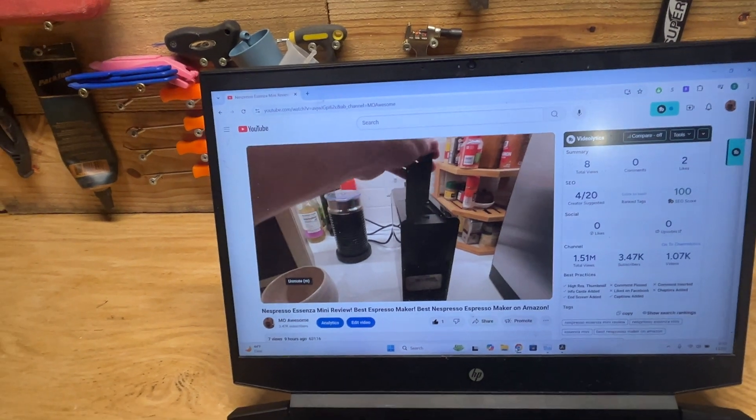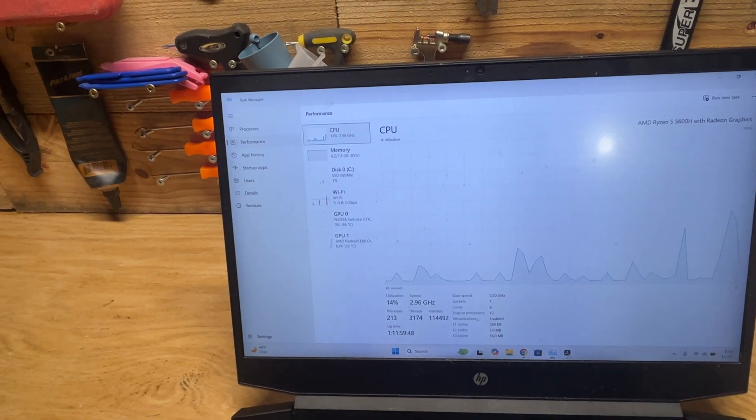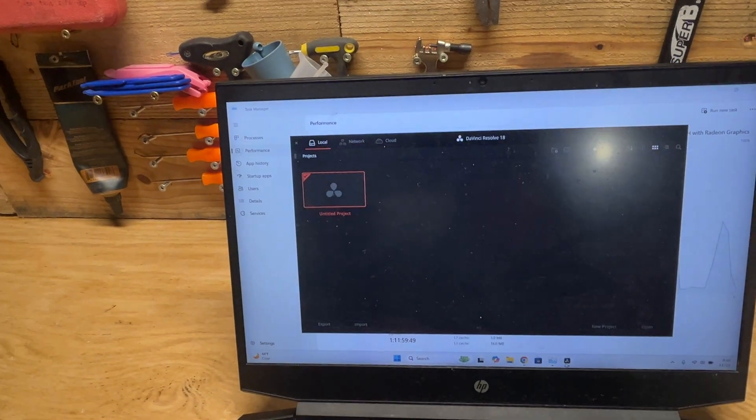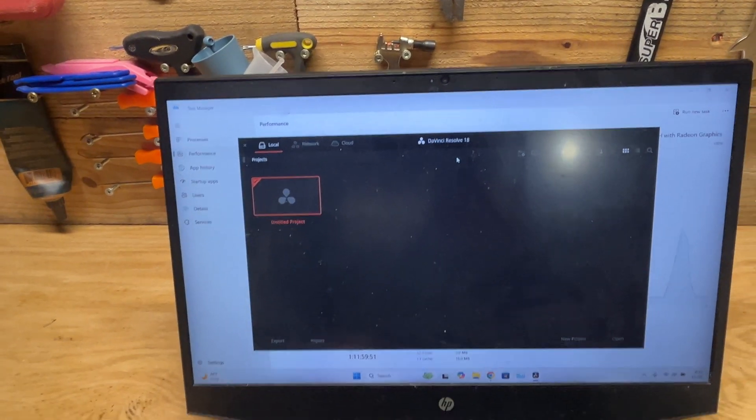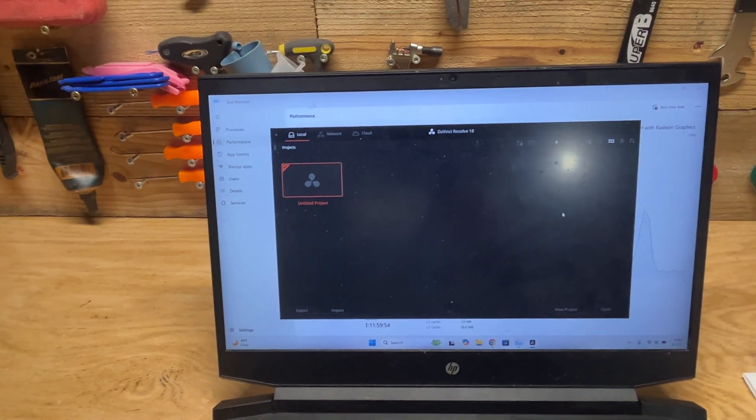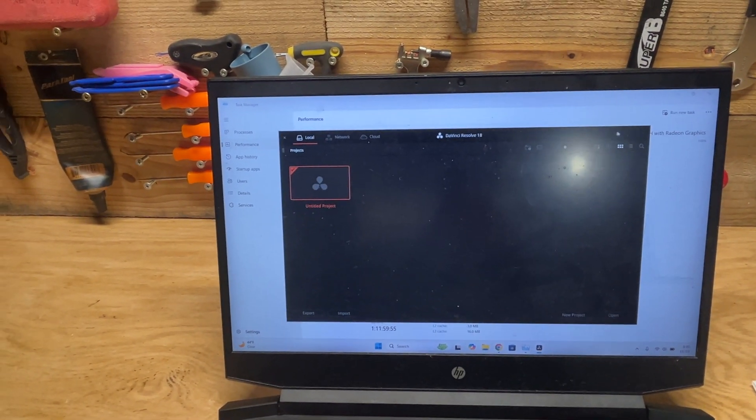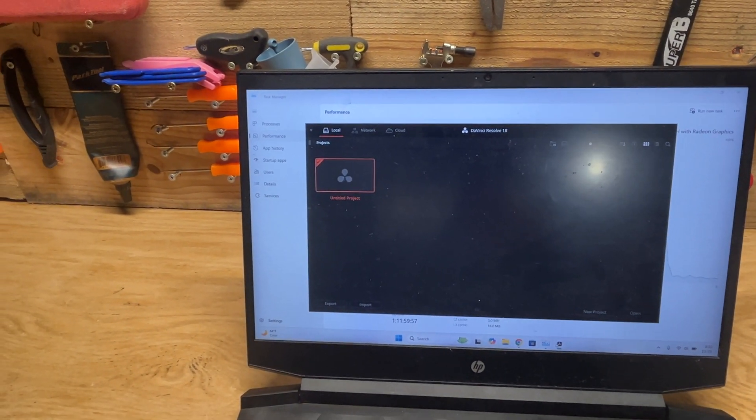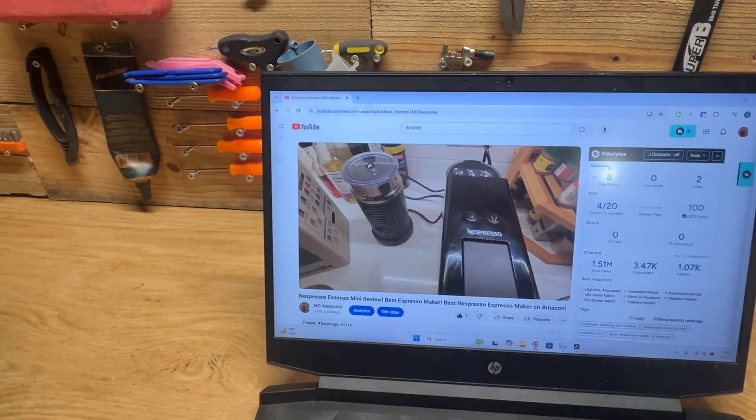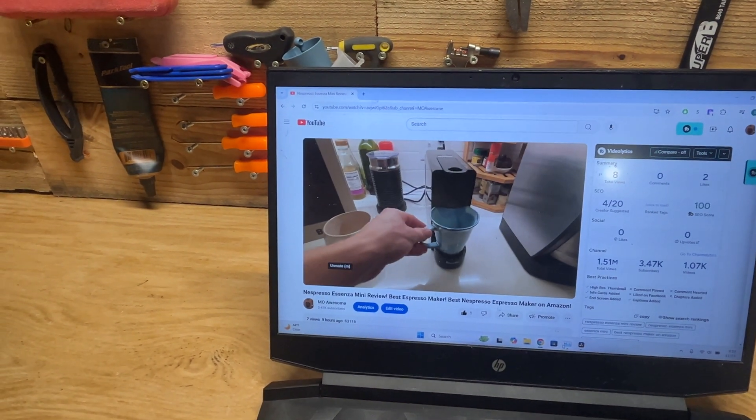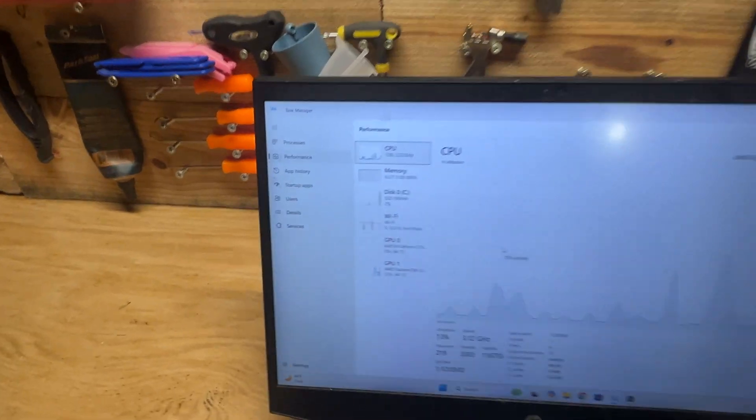I opened up DaVinci Resolve 18, not even editing a video or trying to process anything. I just opened up a couple things to show you guys how the stats work.